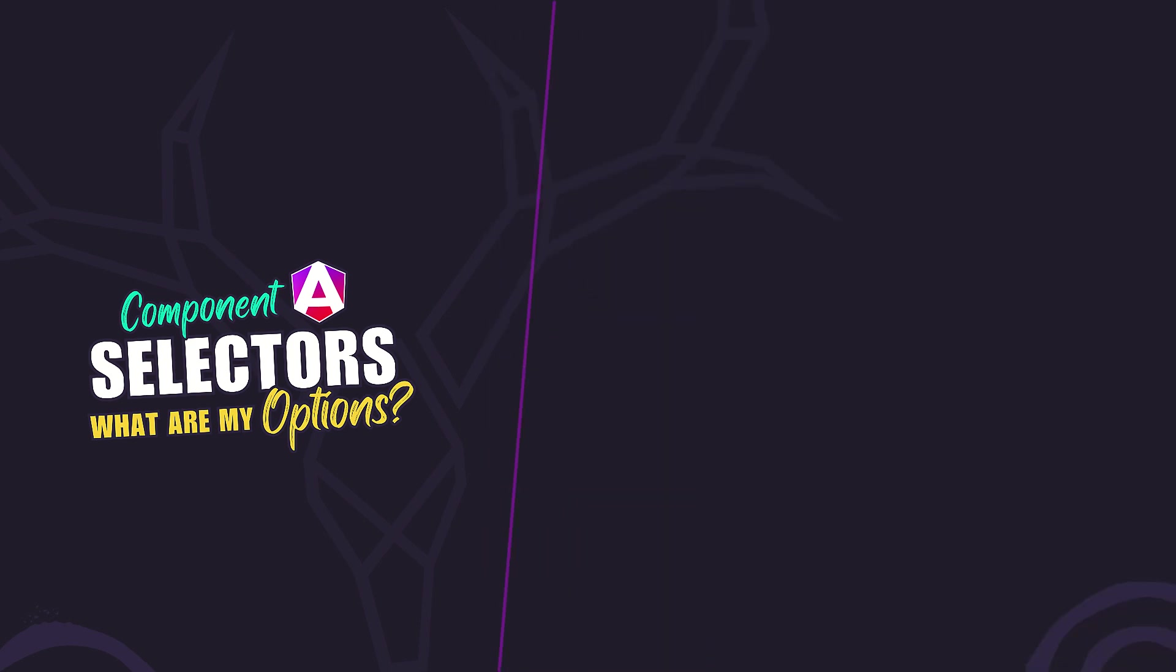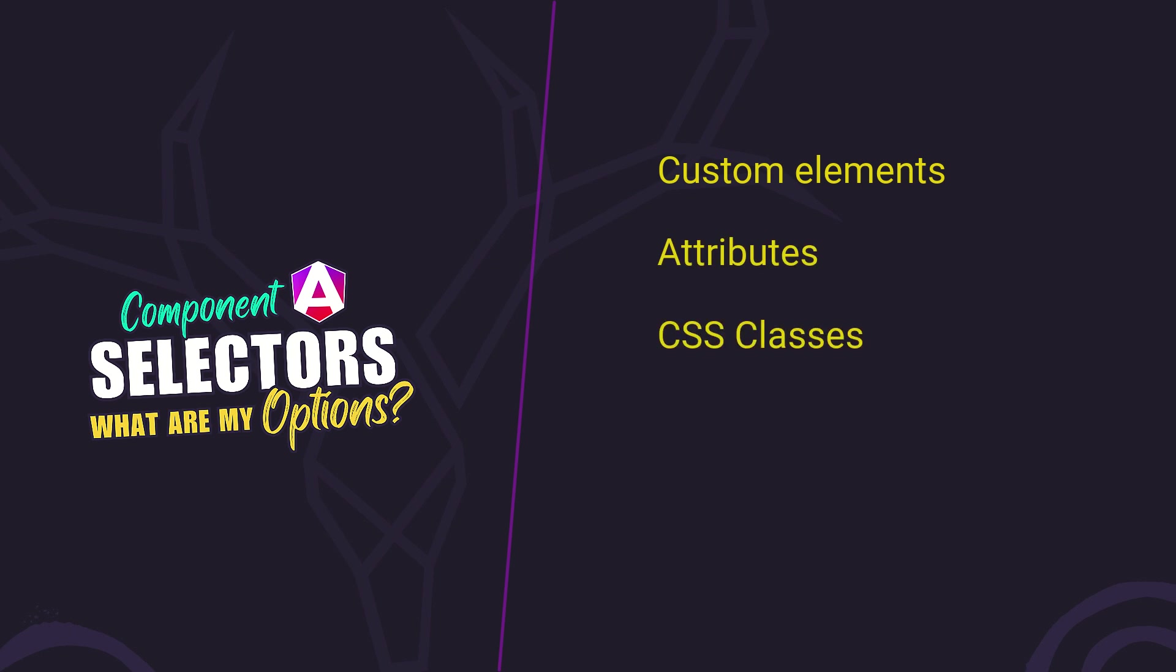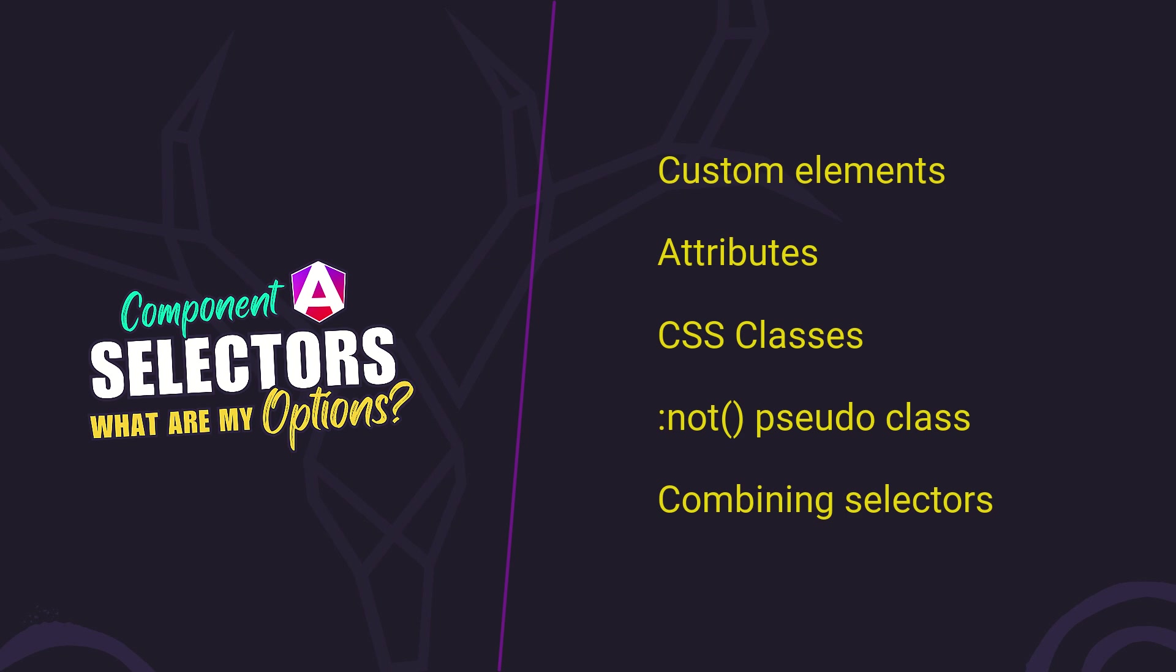We'll cover element selectors, attribute and class selectors, a not pseudo class trick, and even how to combine them for maximum control. Let's dive in.